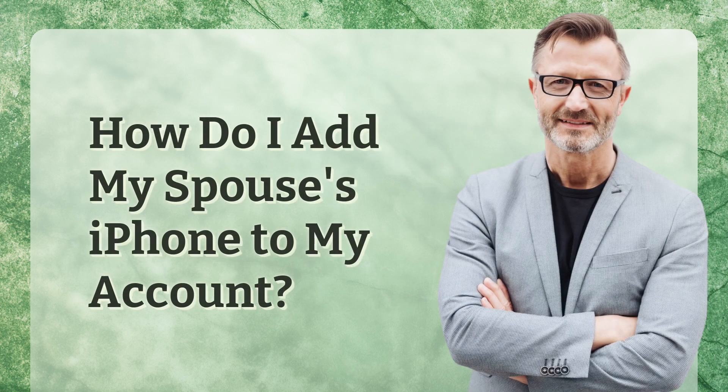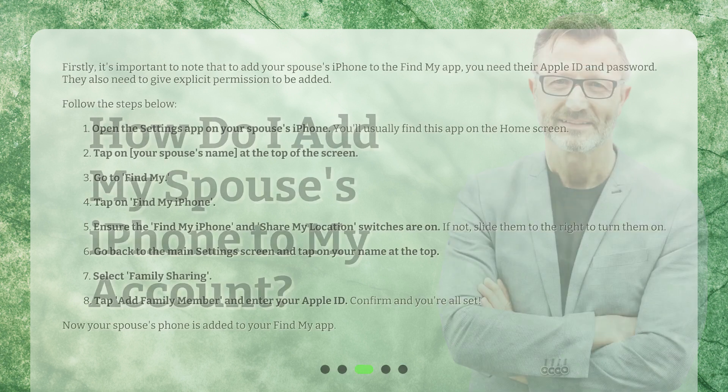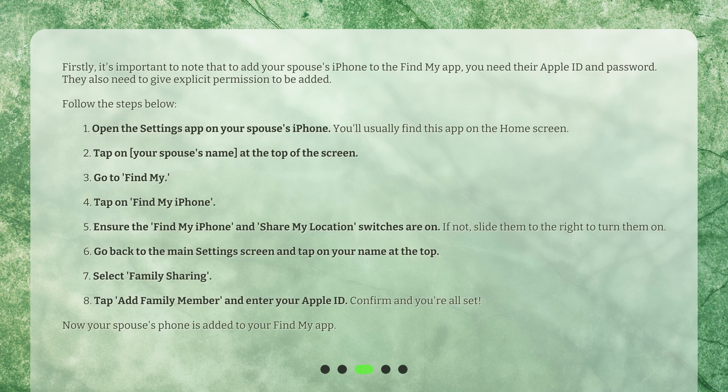How do I add my spouse's iPhone to my account? Firstly, it's important to note that to add your spouse's iPhone to the Find My app, you need their Apple ID and password. They also need to give explicit permission to be added. Follow the steps below.